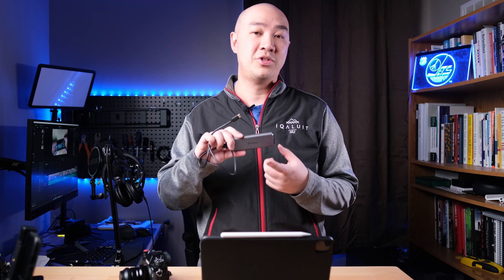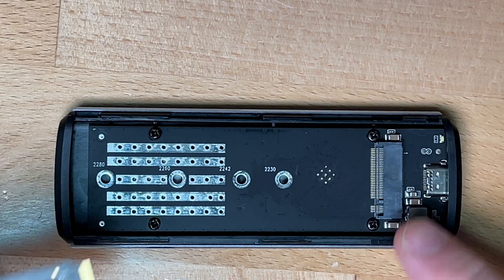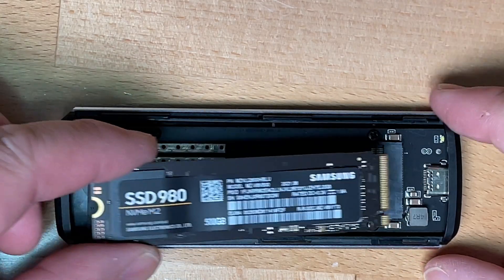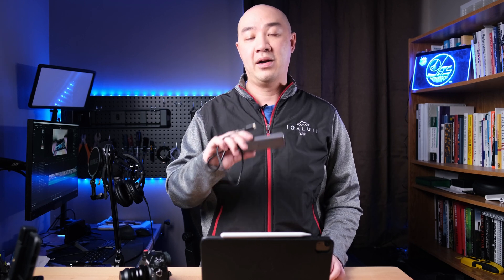Alright. So that concludes my video of the ANCMAX NVMe hard drive enclosure with the Samsung 980 NVMe hard drive. If you have any questions or comments, please leave it down below. Overall, I do recommend the ANCMAX NVMe hard drive enclosure. I think this is a great tool, especially if you're a YouTube content creator that travels quite a bit and you want a nice, reliable way of backing up your footage on location.